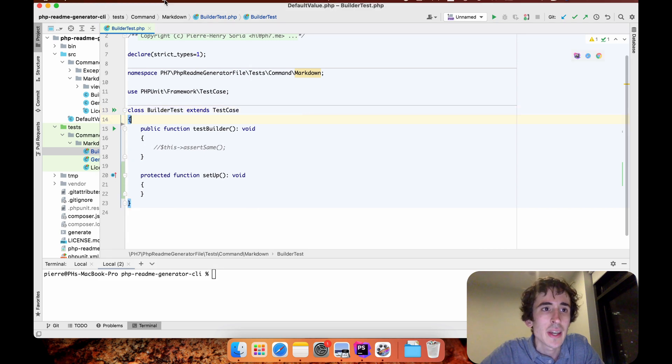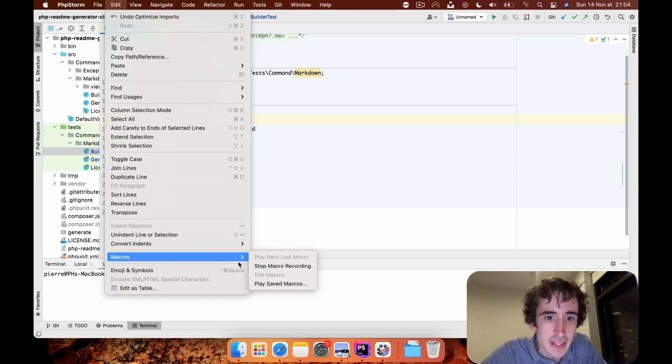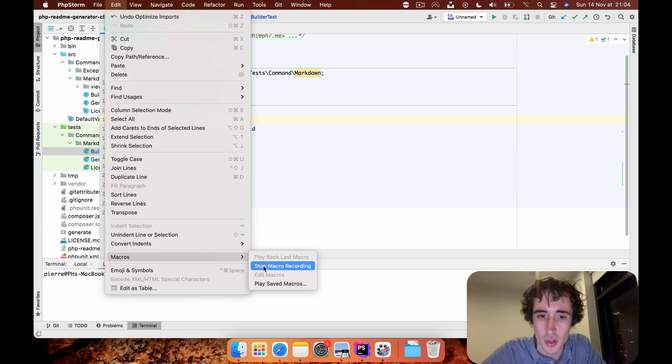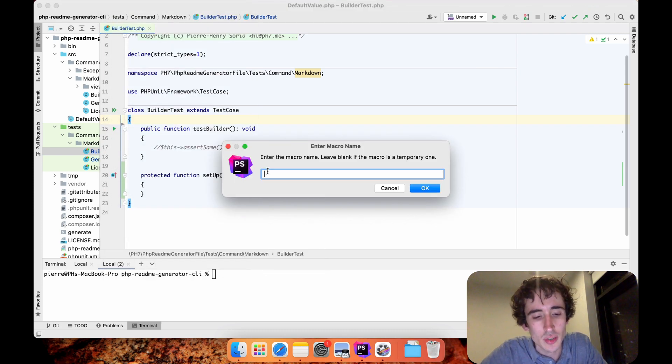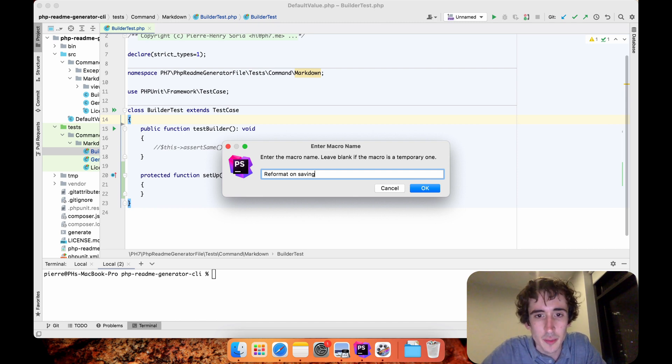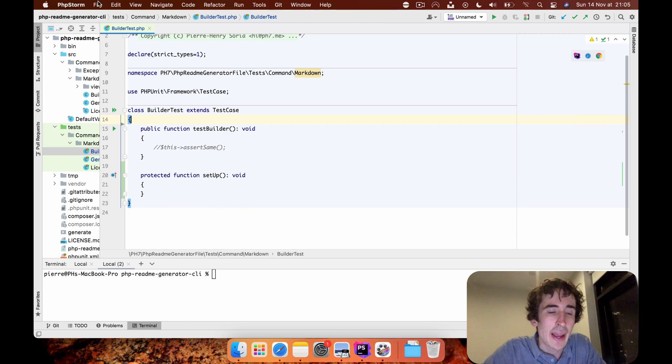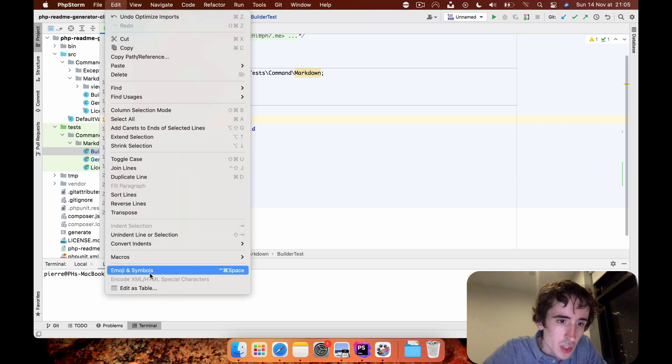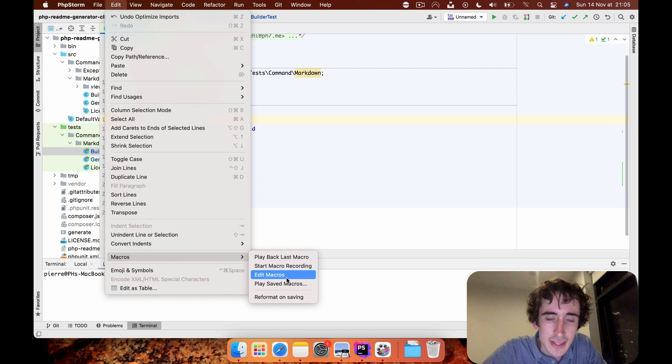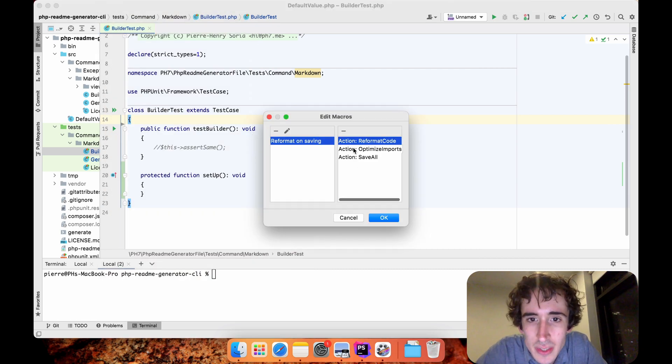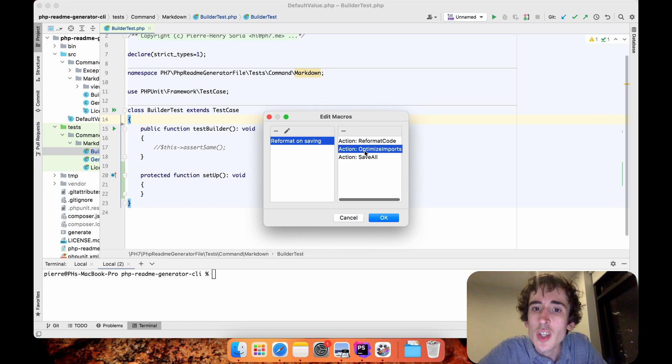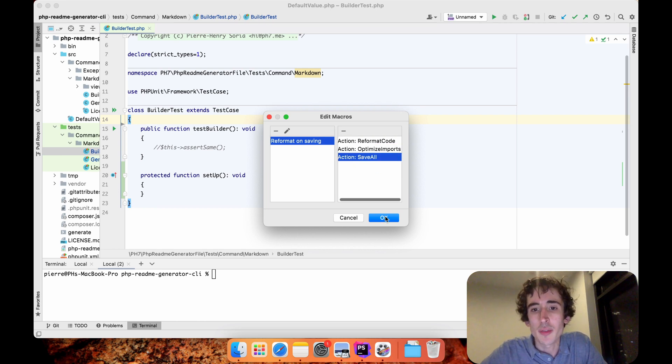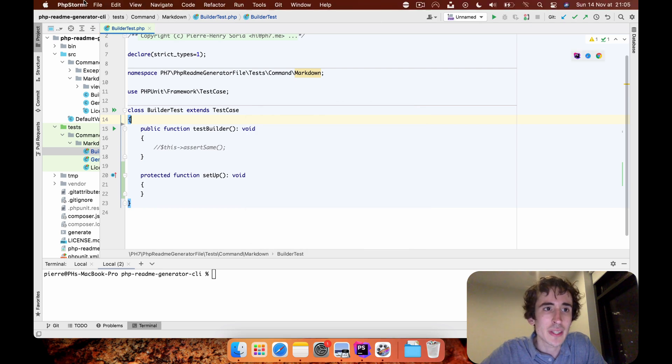Command+S, and now I will just stop the macro from being recorded. I will name it format on saving and I will save it. Now if I go to Macros, Edit Macros, I will see what I did. First action is reformat code, second optimize imports, and third save all.